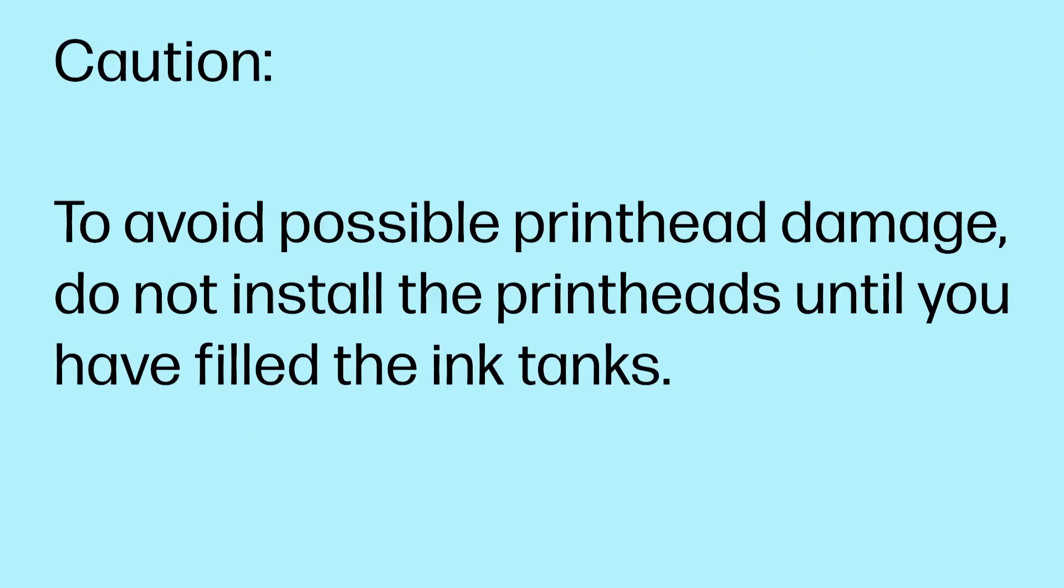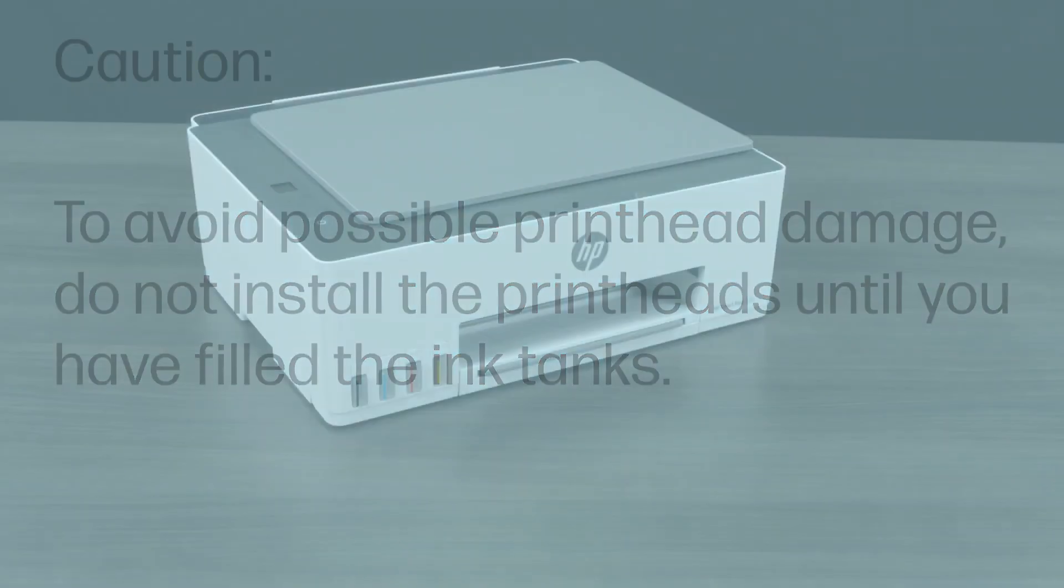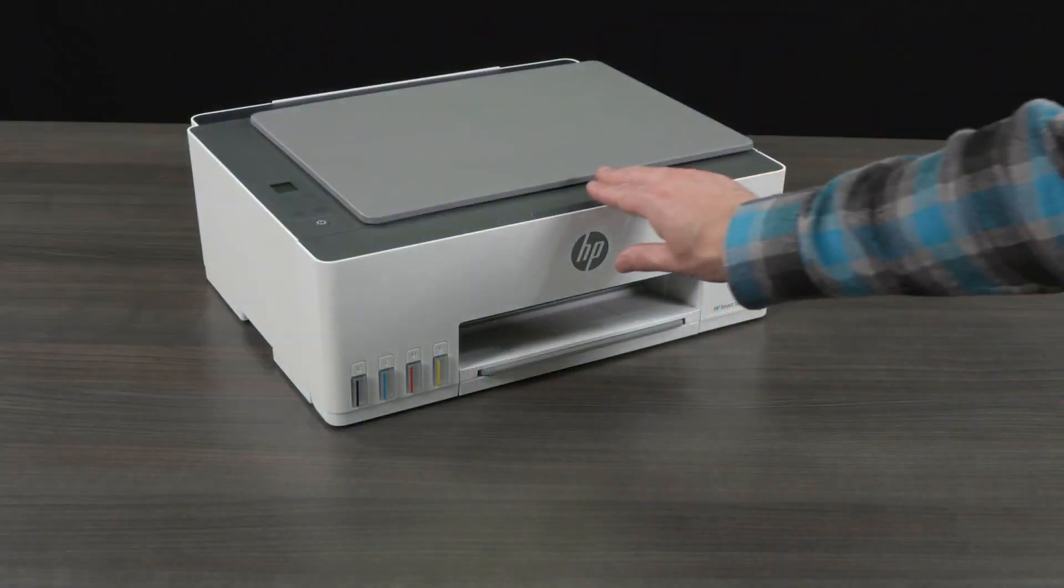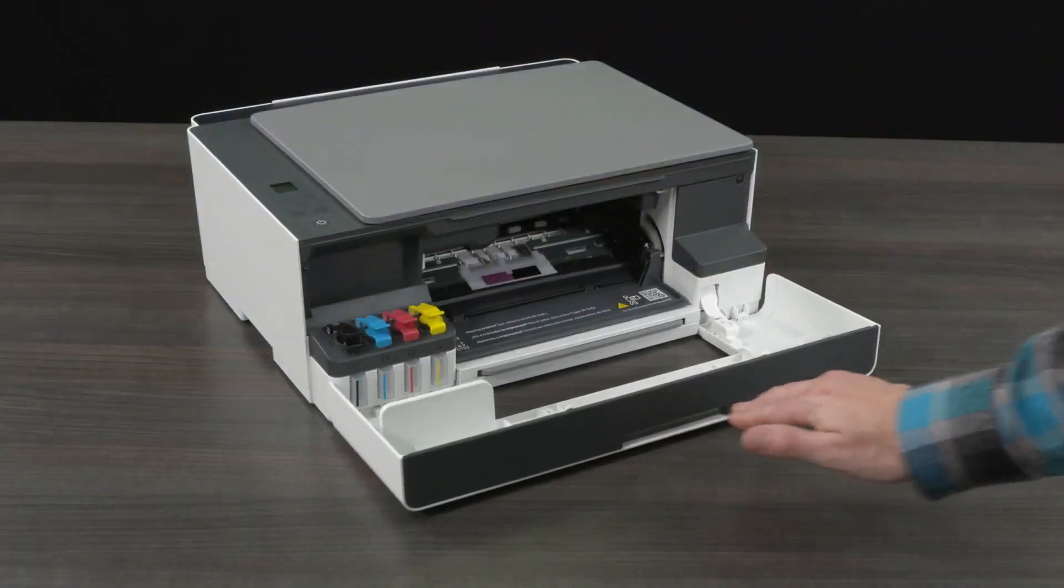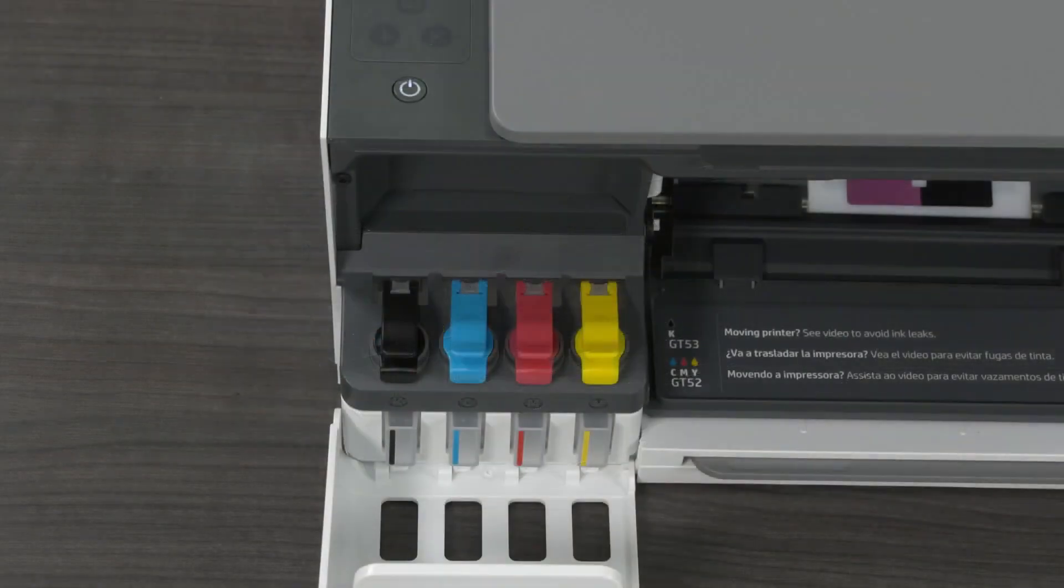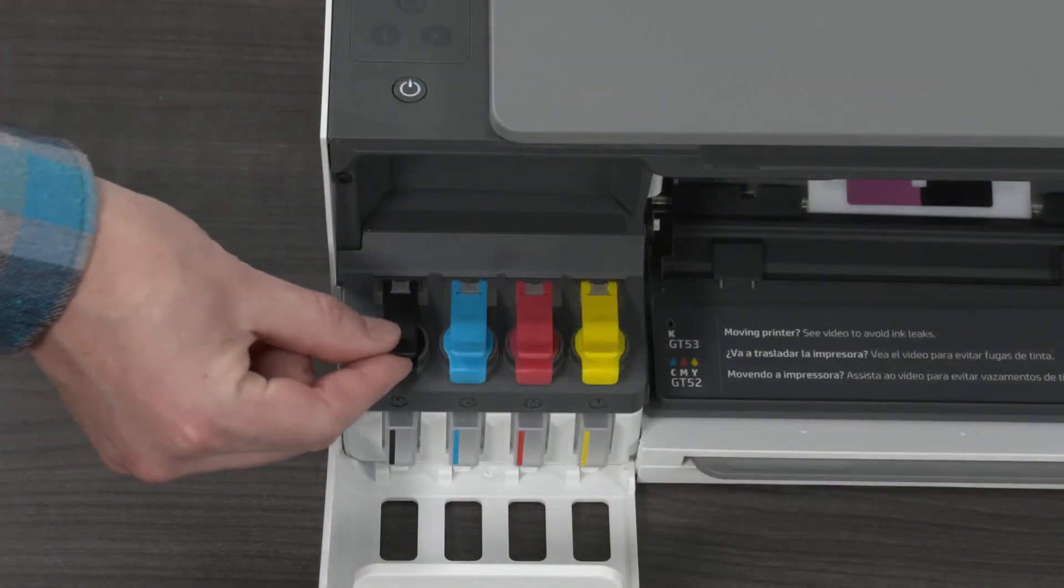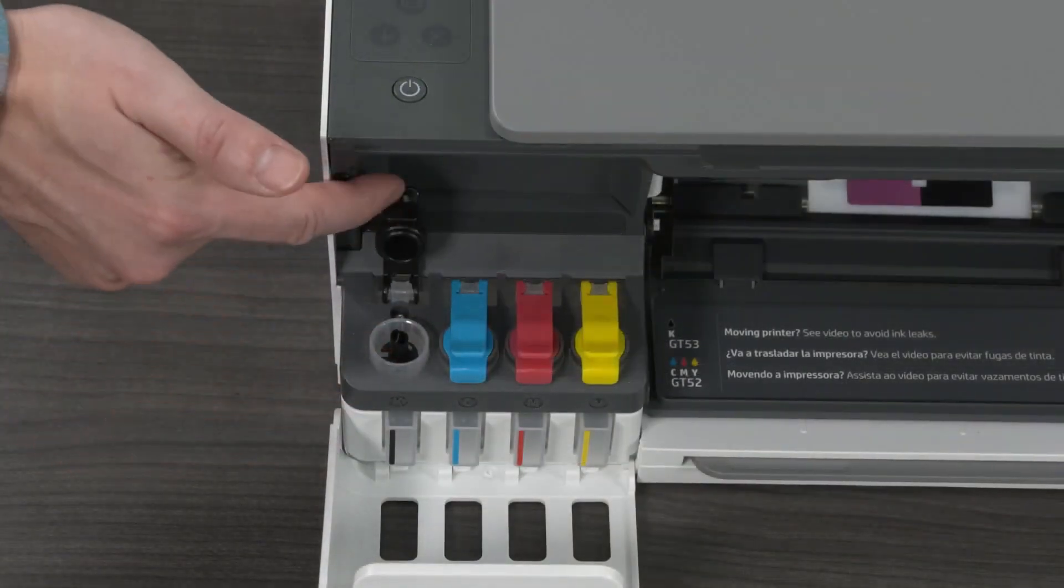Caution! To avoid possible print head damage, do not install the print heads until you have filled the ink tanks. Open the front door. Open the cap of the ink tank you want to fill.